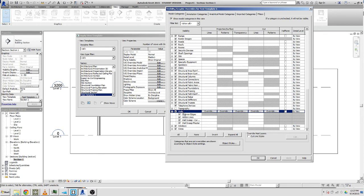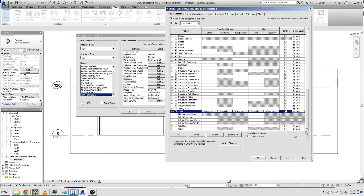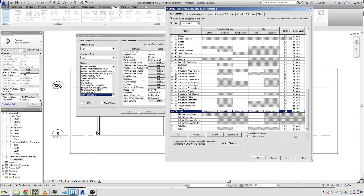Now we've found our wall thing and we can see there's different columns: lines, patterns, transparency, lines patterns of the cut, and also half tone, and then detail level, etc. So what we want to do is make the cut lines a bit thicker. They're too thin right now and maybe even put a pattern in.